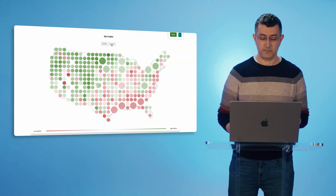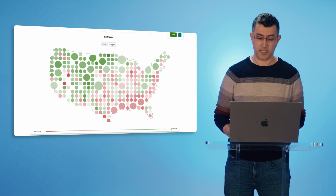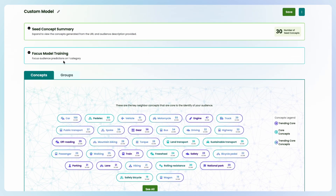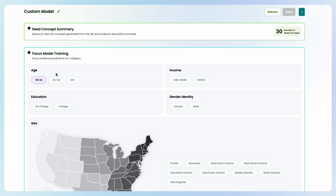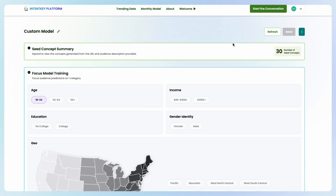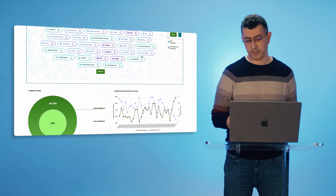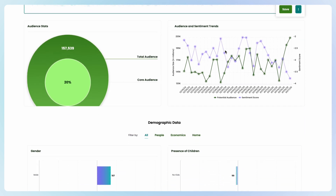If I wanted to focus the model on a specific demographic, let's say I want to go toward a younger skew, I can easily select the younger demographic and refresh the model. Instantaneously, the model will refocus itself around all those concepts relevant to a younger demographic. I can then see what is more intriguing to a younger audience for e-bikes — a lot more parking and entertainment concepts bubble up — and I get a new sense of audience size and demographics.